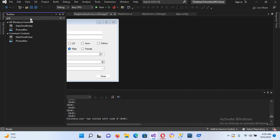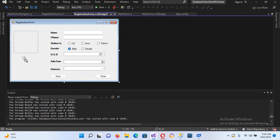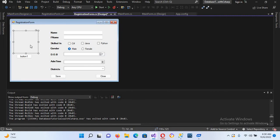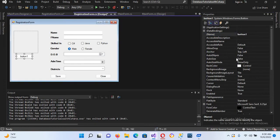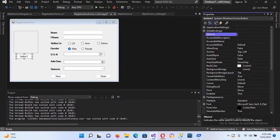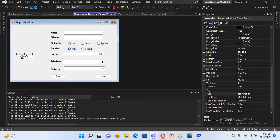We'll also drag in a button and place it here. Now I'll right-click on the PictureBox, go to Properties, and name it 'studentPictureBox'. I'll set this button's name to 'btnBrowse' and change its text to 'Browse'.